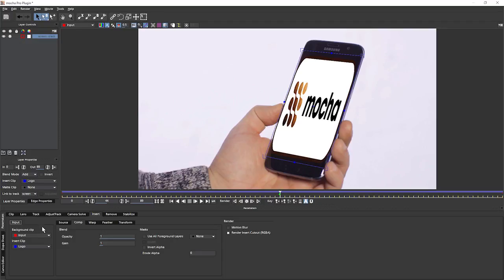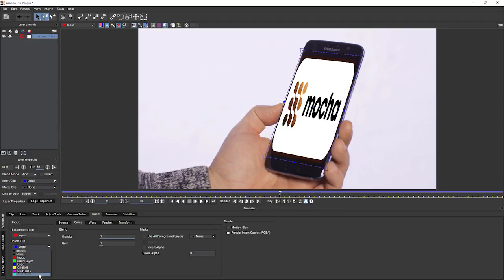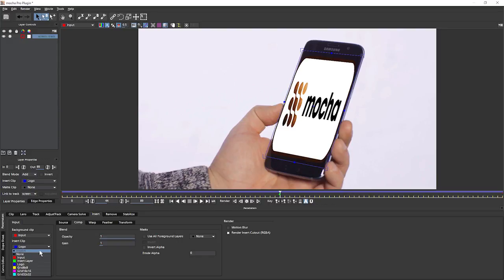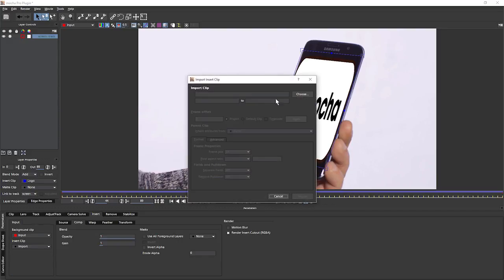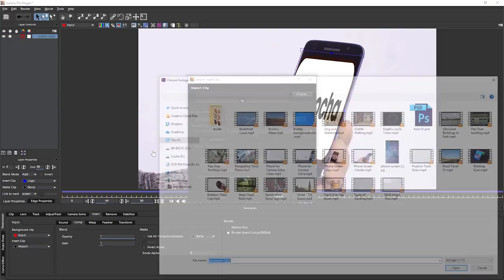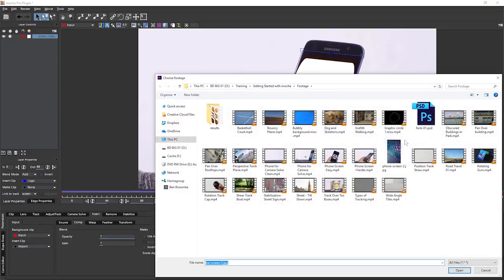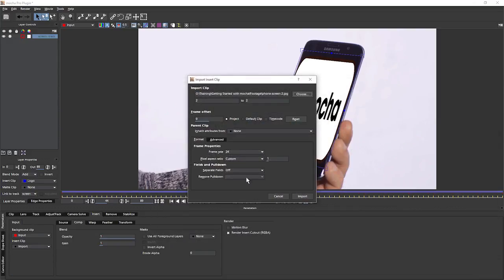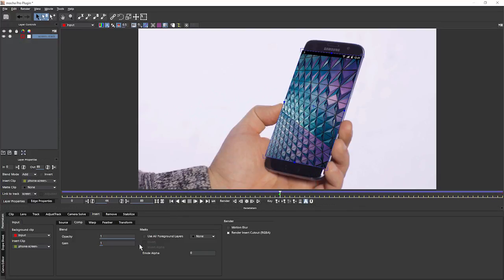So let's take a look at the insert parameters to begin with. Under input, this is fairly straightforward. This is the same sort of input as we've seen previously. We have our background clip being the input clip and the insert clip being the same as the insert clip we have in our layer properties. And I can, just as we did before, import another clip and I'll use my phone screen again. It's still just a still, so we don't have to worry about any of the other stuff in that window.